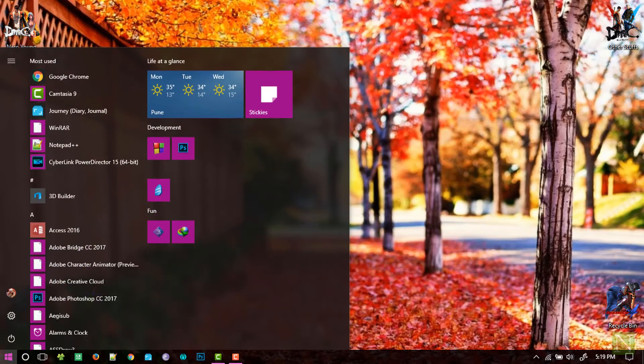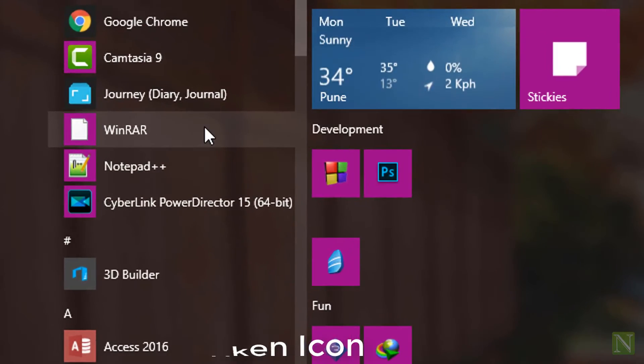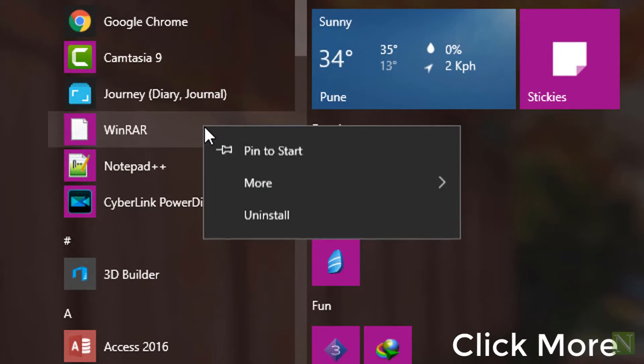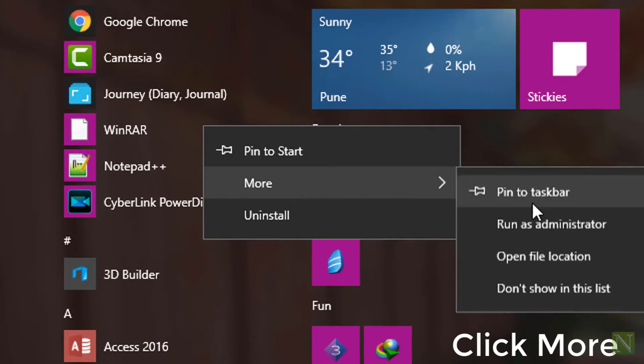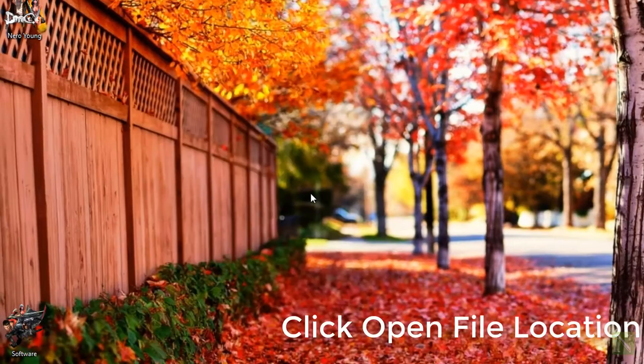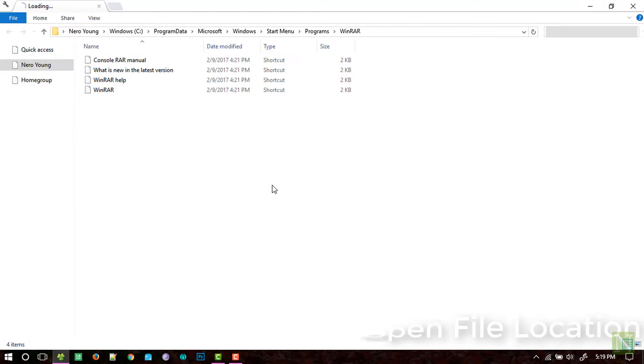Once you have installed it on your system, click on the start button, right-click the icon you want to fix, click on More and open the file location. Now right-click the open shortcut and click on the appearance option.